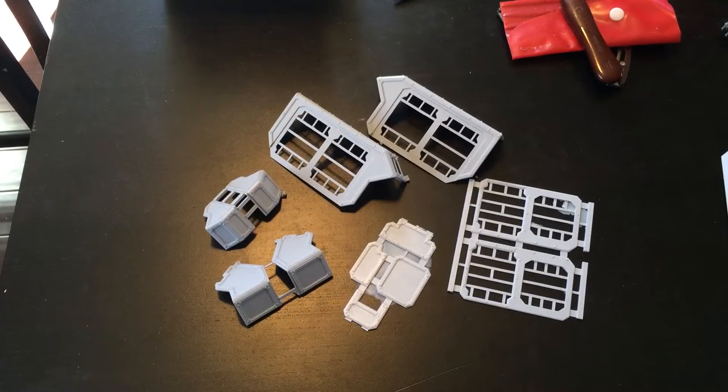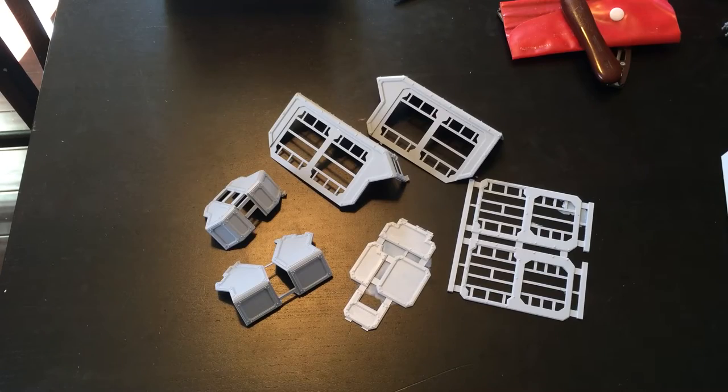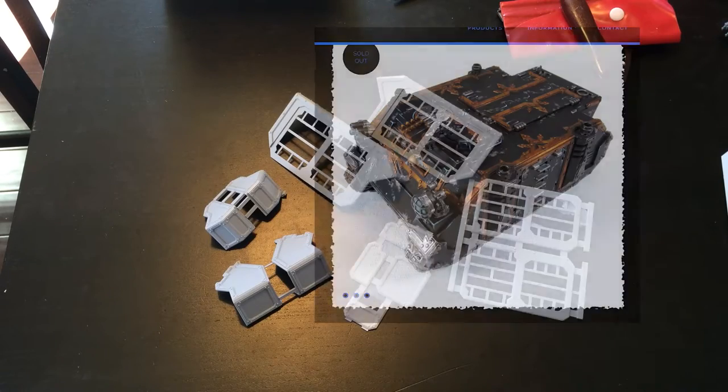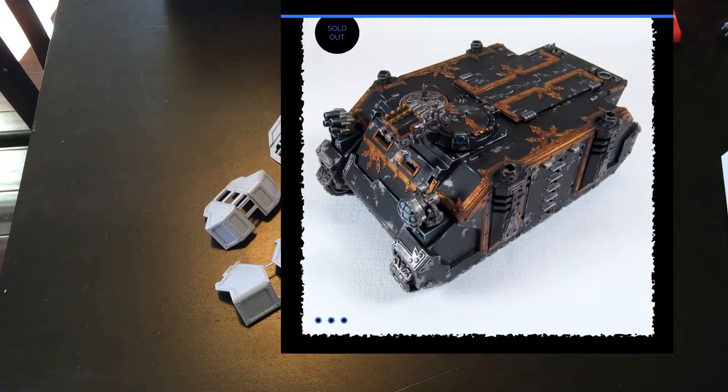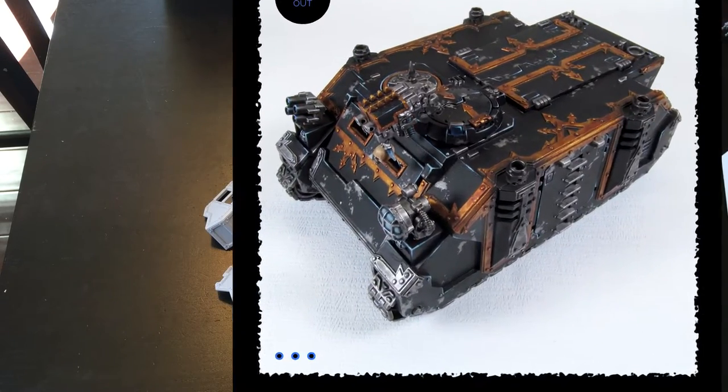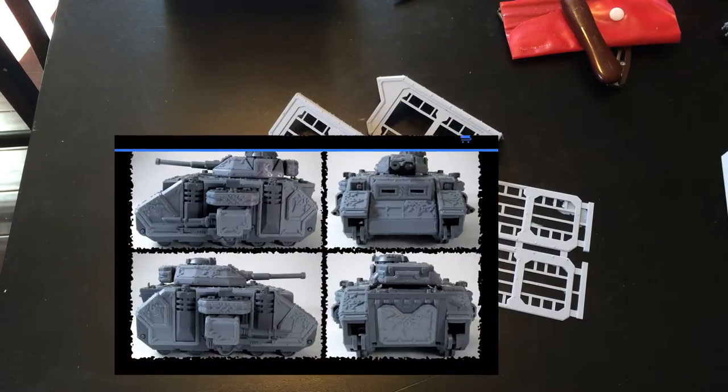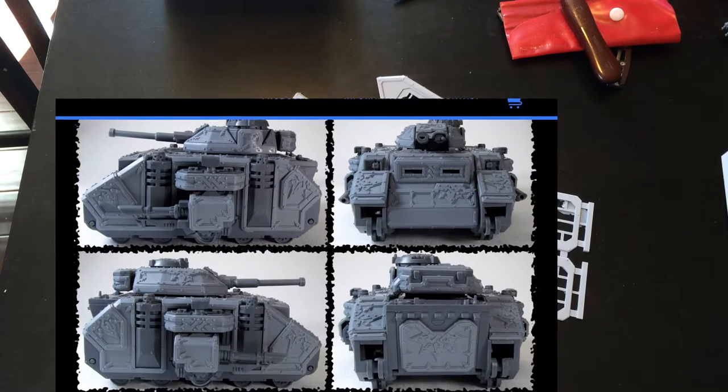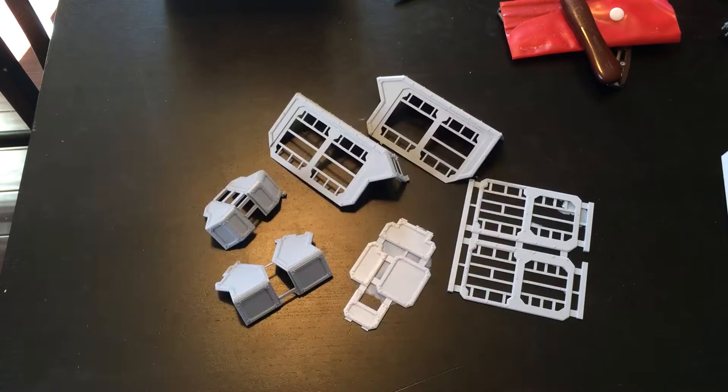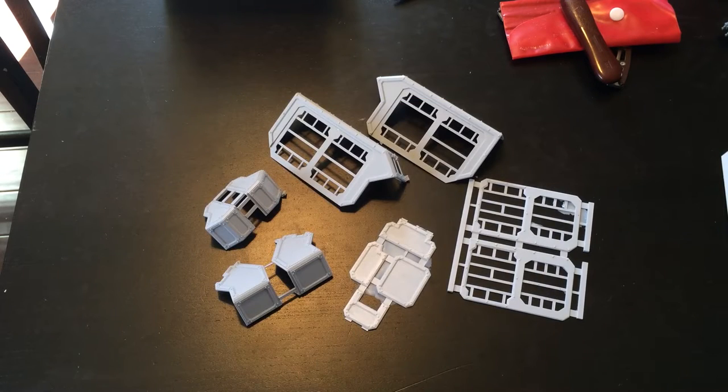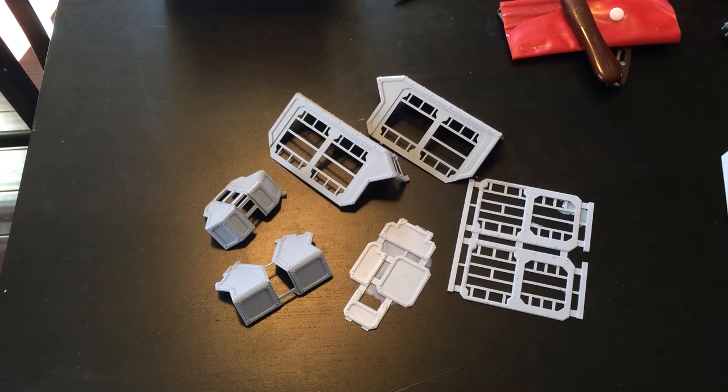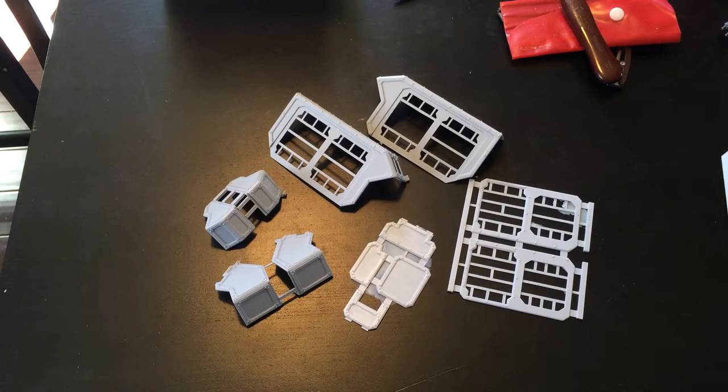I couldn't say enough good things about this studio. They make armor and trim kits primarily for Chaos vehicles, but just recently they've started branching out to Loyalist kits due to popular demand.